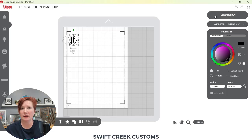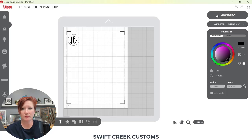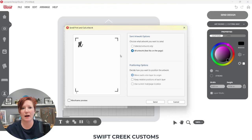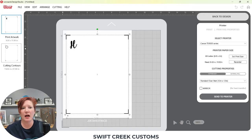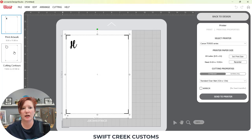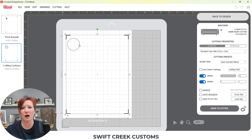To verify this works, I'll click off so nothing is selected and then come up to the Send tab. It shows me my letter H. Since it's a print and cut I don't get any additional options, so I'll click send. In the top left you'll see your print artwork — my letter H is what's showing there — and down here if I click that is my cutting contour, which is what's going to cut.